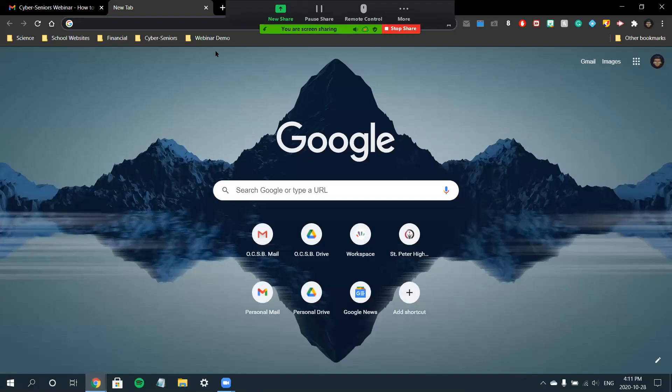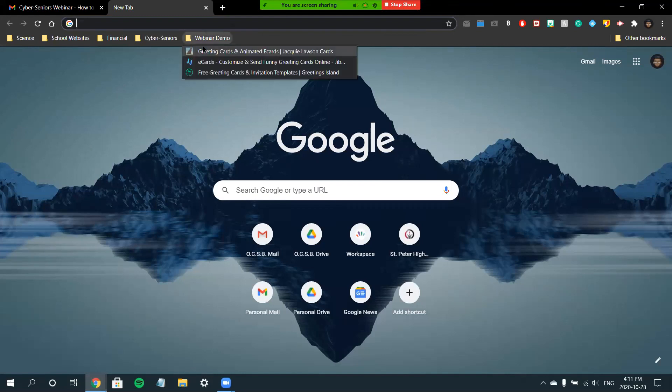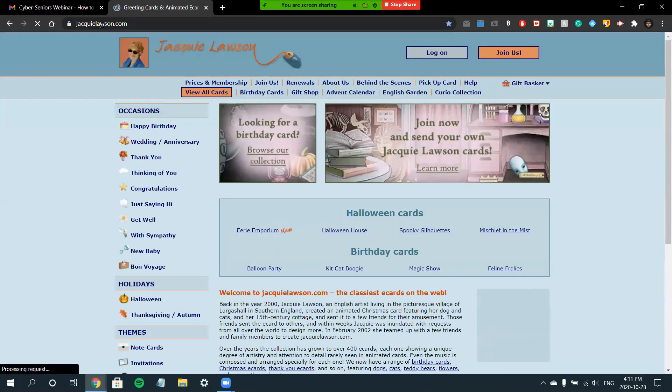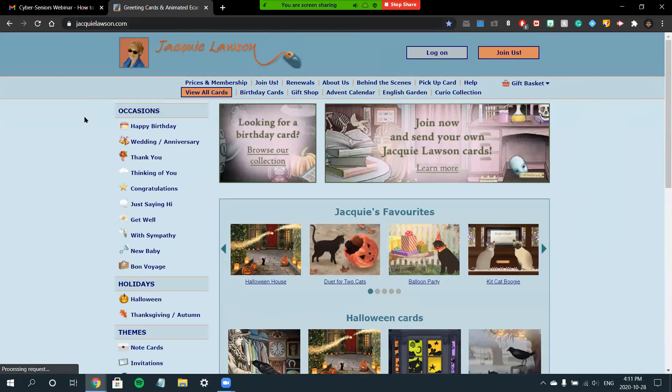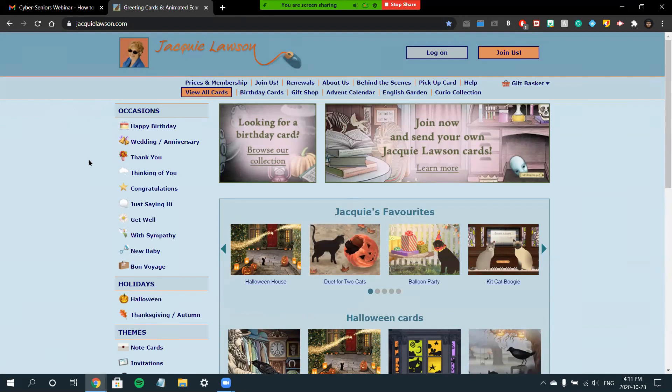The first site we'll be going over is Jackie Lawson e-cards. To get started, you're going to want to navigate to our website, www.jackielawson.com. Once you're on the home page of the website, you'll notice the name of the website. Jackie Lawson is a trained illustrator who has been animating online cards for over 20 years, so it's obviously very reputable.